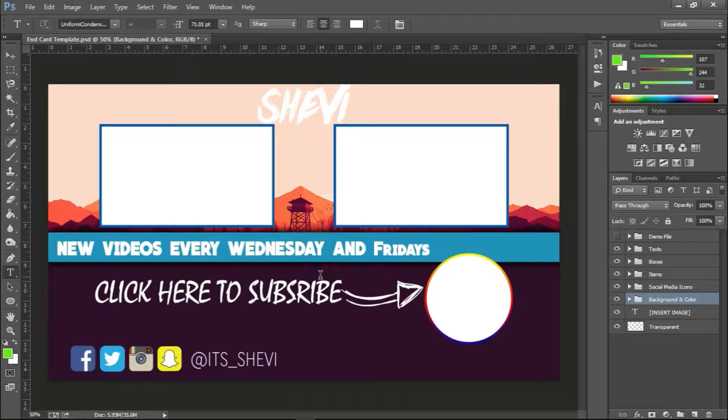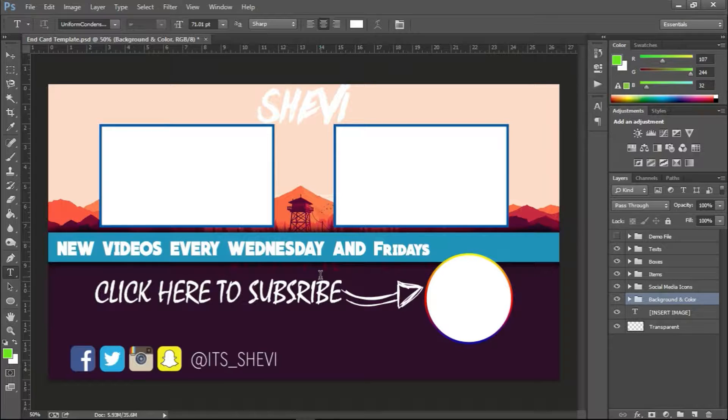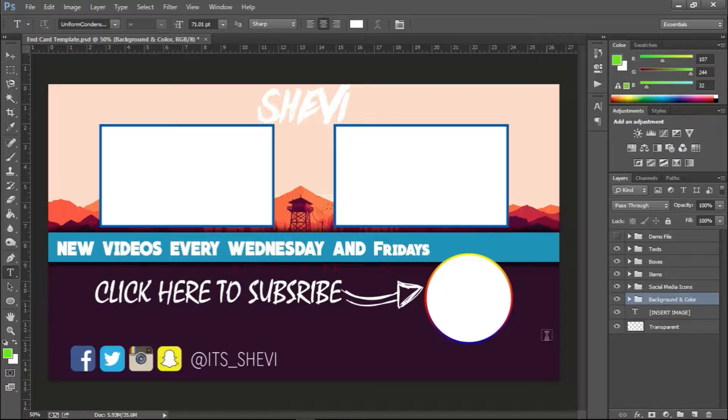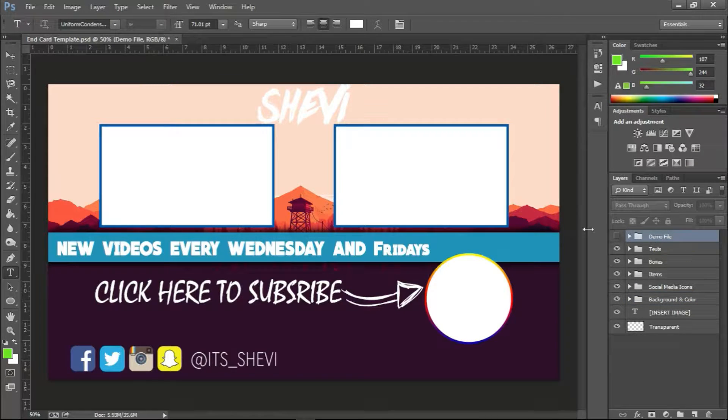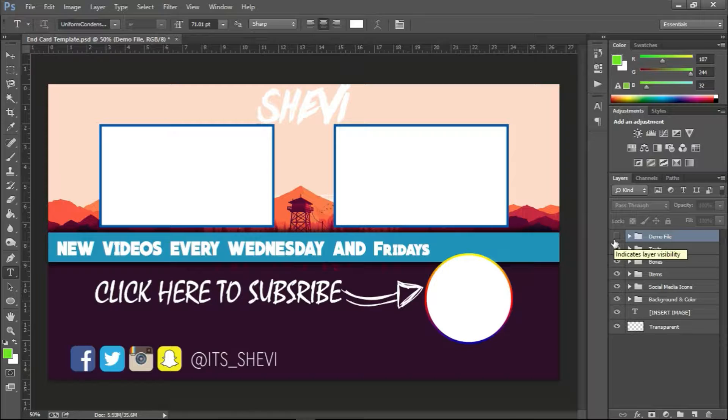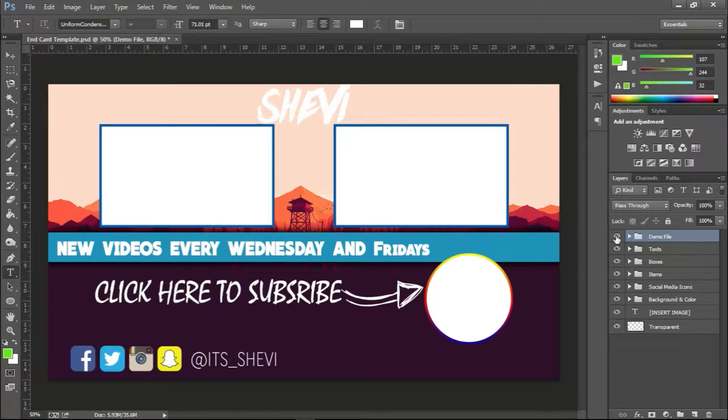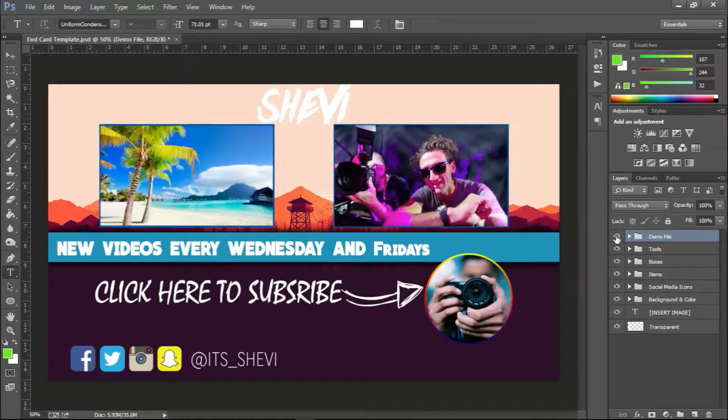But if you just want to know or you're curious about how to create one or to edit one, you're in the right place. So first thing first, let me just show you guys how it would look if you upload this template in your video editor, then upload it to YouTube and add your end cards. This is how it would look.